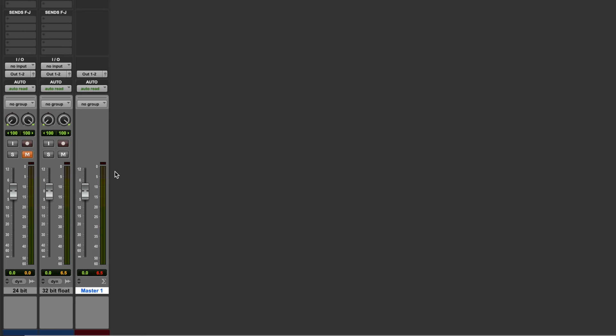So should you bounce to 32-bit float? Well, it kind of depends. If you're being very intentional about the levels in your mix, then theoretically this shouldn't be necessary because there shouldn't be any clipping in your track.